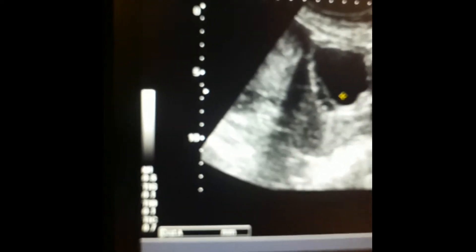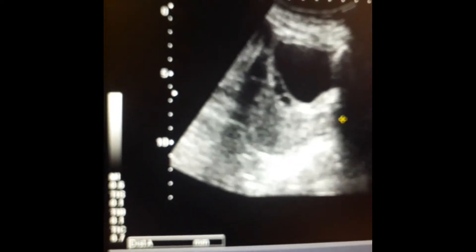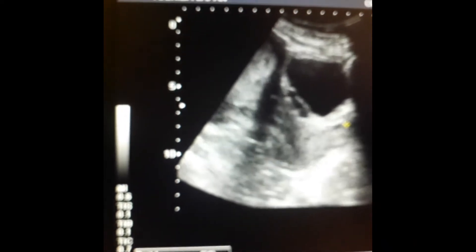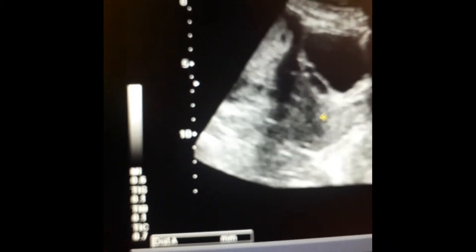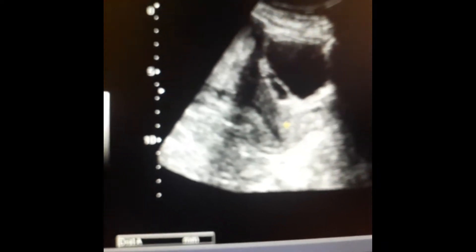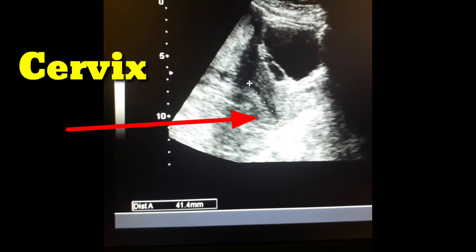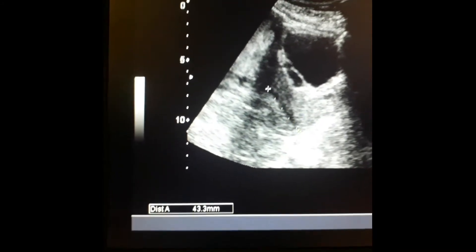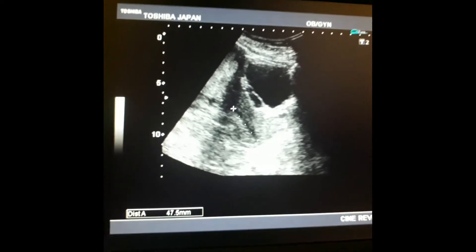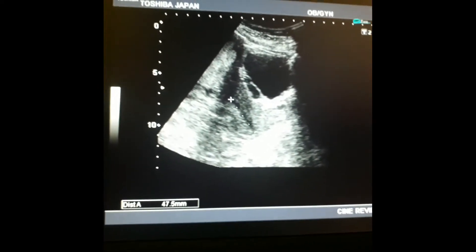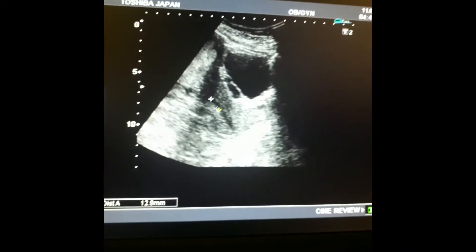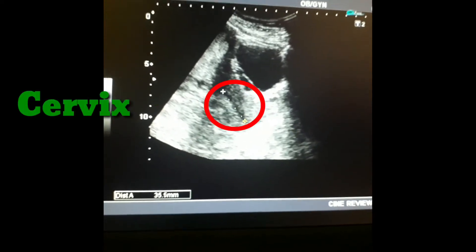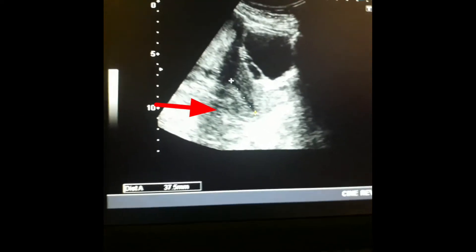Look at the cursor — this is the cervix and you can measure its length, which is about 40 to 45 millimeters. You can appreciate a hypoechoic streak that shows early incompetence. The patient will usually complain of discharge from the vagina. In this case the cervix is of good length but shows early incompetence. You can measure in this way, and beyond this is the vagina.